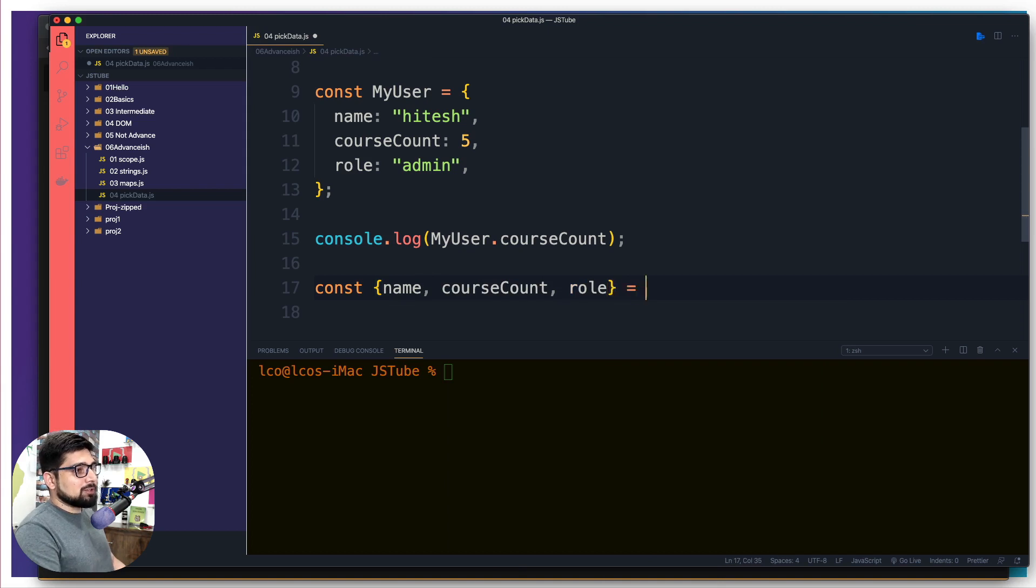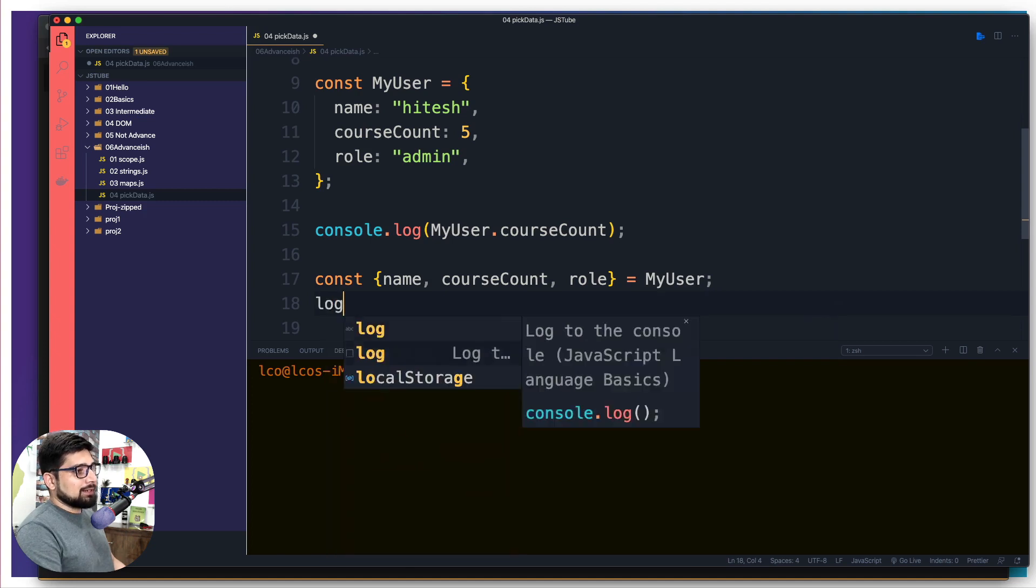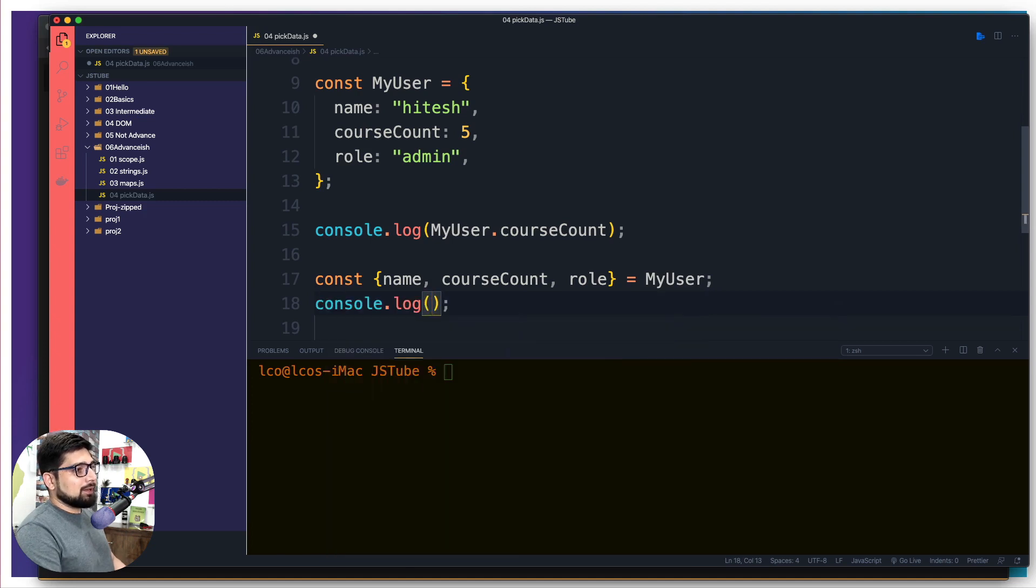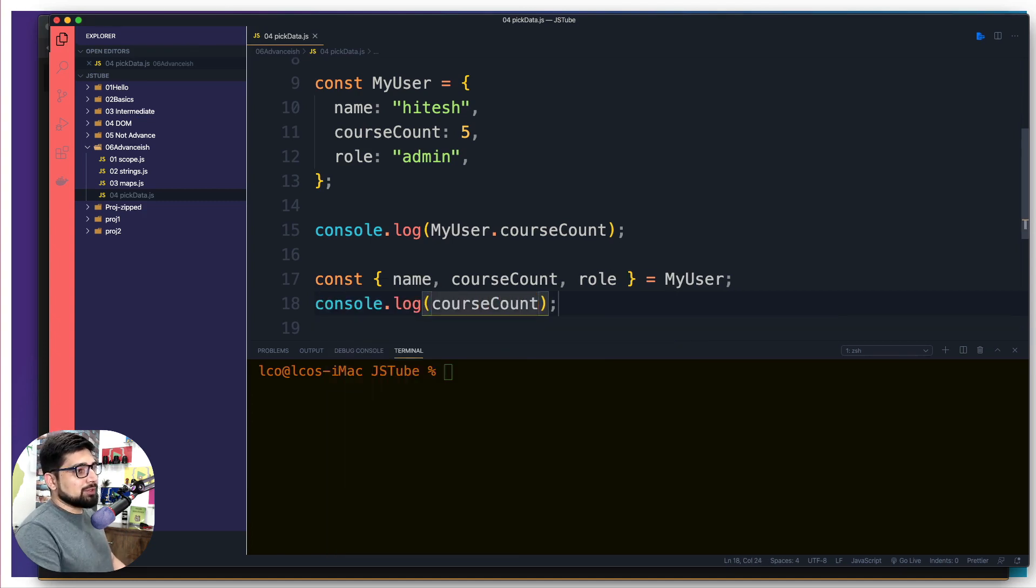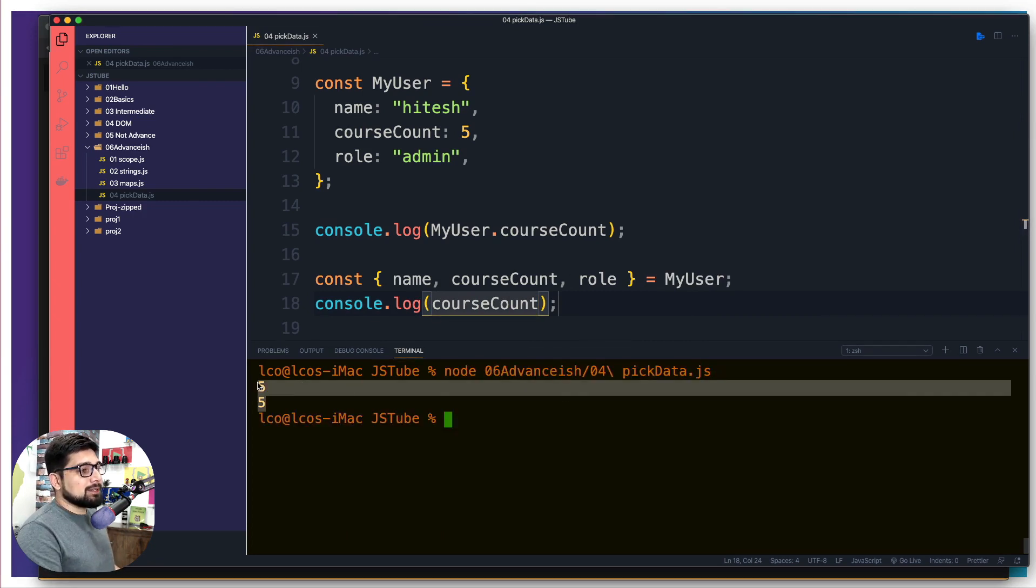And I'm going to pick out role. And of course, on the right hand side, also, you need an object. So my user fits nicely. And I'm going to go ahead and simply say log and give me course count. So I can directly use a course count here, the above one and the below one are going to definitely give us the same result.